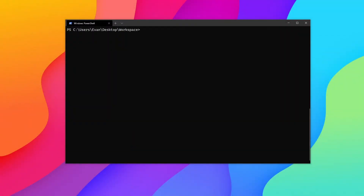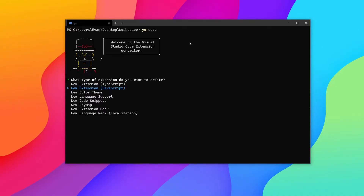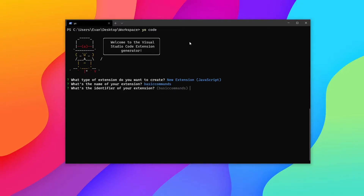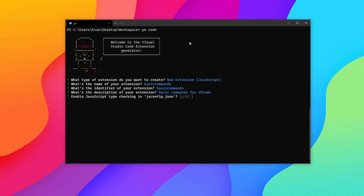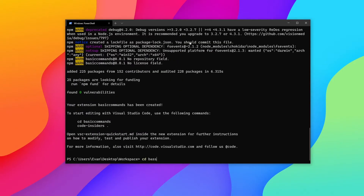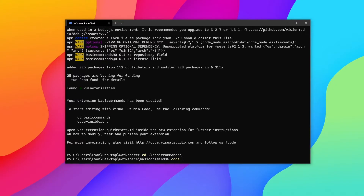Now let's create an extension that has a command to copy our current document to our clipboard. I know this is a pretty useless extension especially if you know keybinds, but I'm creating it as an example to show how you can create a command for a VS Code extension. We're going to run `yo code` again, select new extension JavaScript, call it "basic commands", use "basic commands" as the identifier, give it a description of "basic commands for VS Code", enable type checking in jsconfig.json, skip Git initialization, and use npm. Then `cd` into the folder and open it with `code .`.